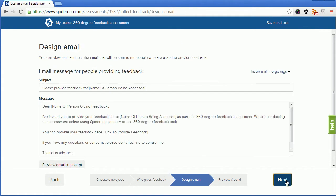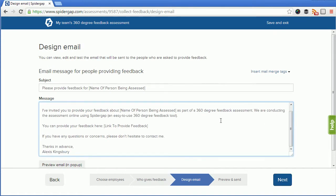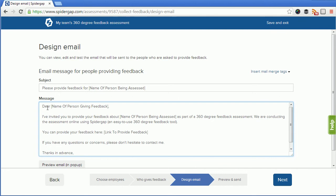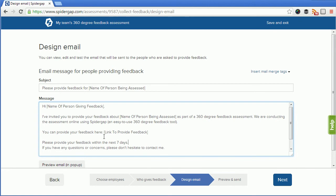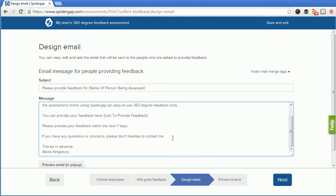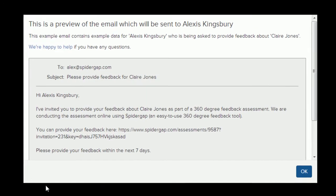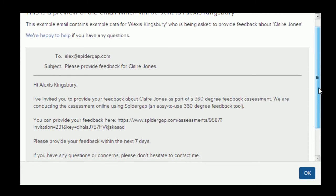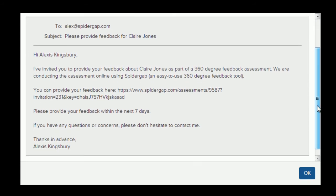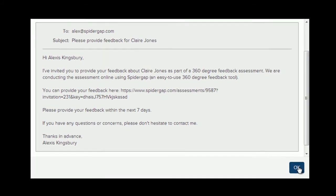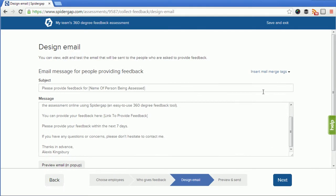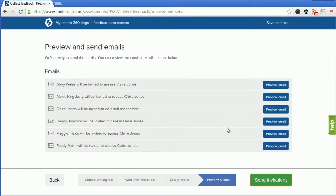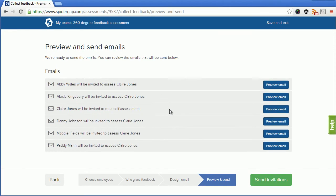I can then click next to design the email that is going to be sent. I can preview the email by clicking this button. Once I'm happy, I can click next to then preview each of the emails that will be sent before they go out.